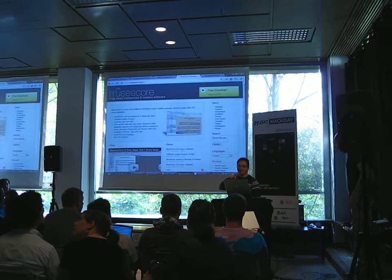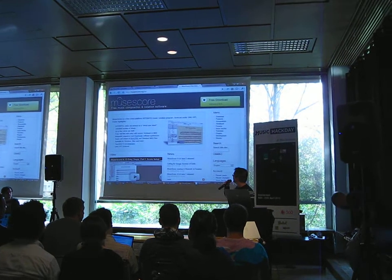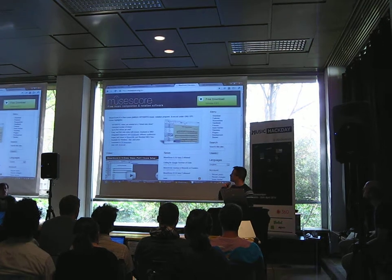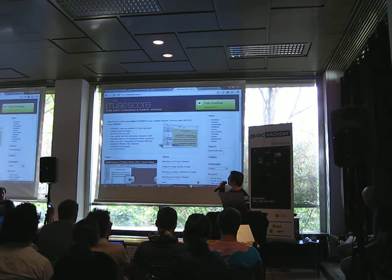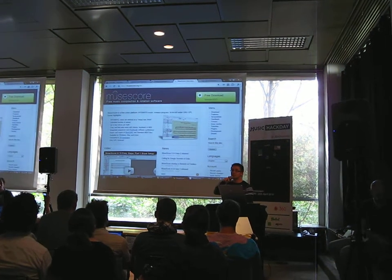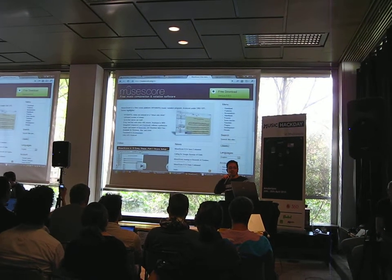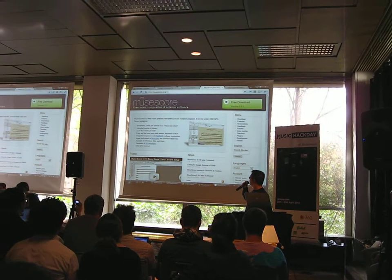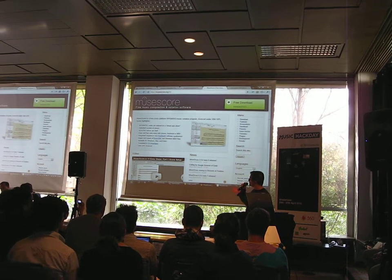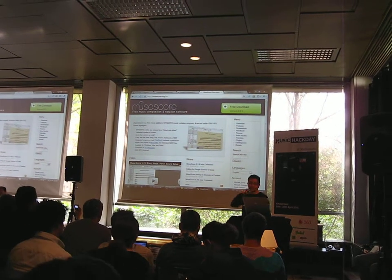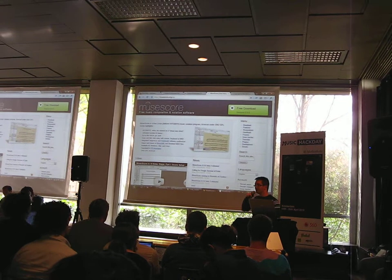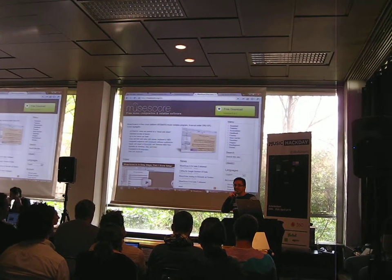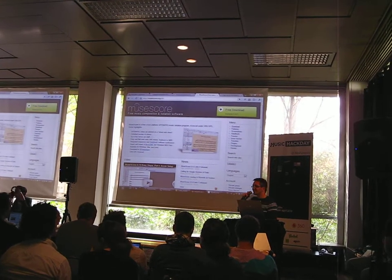Hi again. I'm Nicolas and I'm from MuseScore. For those who don't know, MuseScore is an open-source and free music composition and notation software for Linux, Mac and Windows, available in more than 20 languages. So if you are into sheet music or symbolic notation...